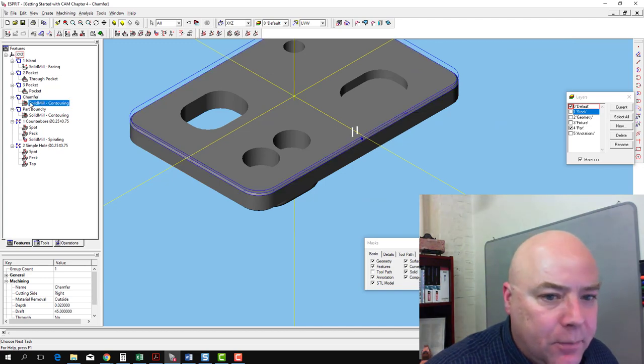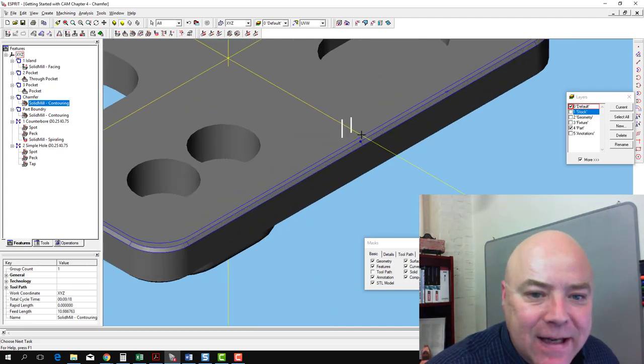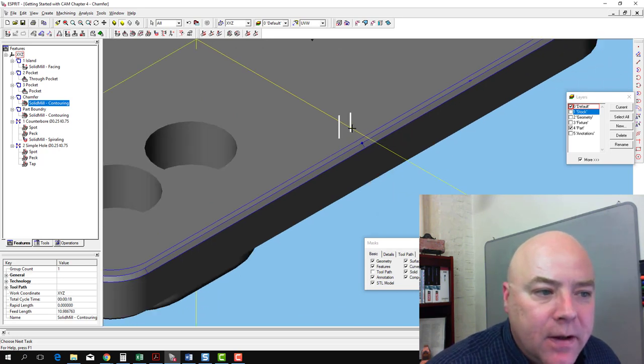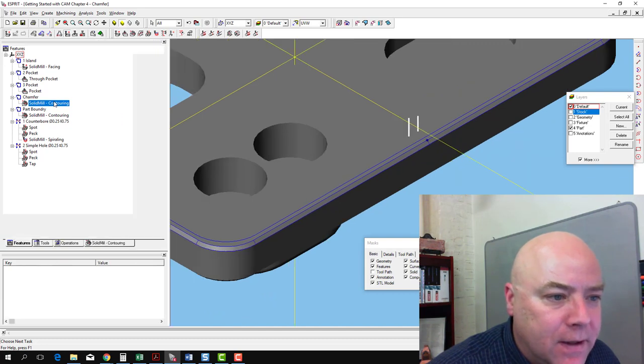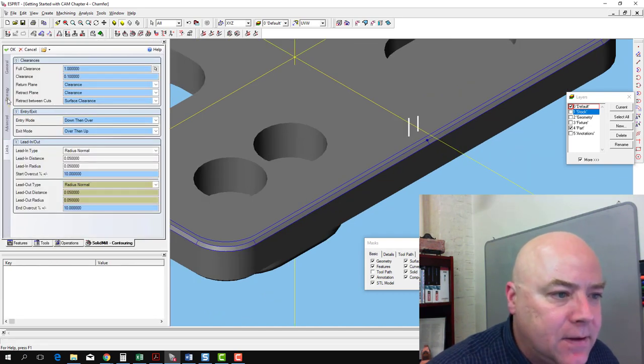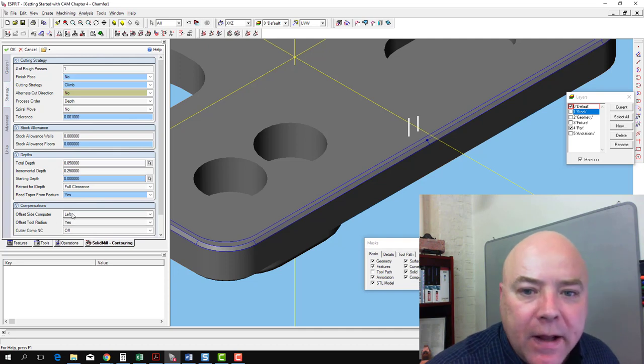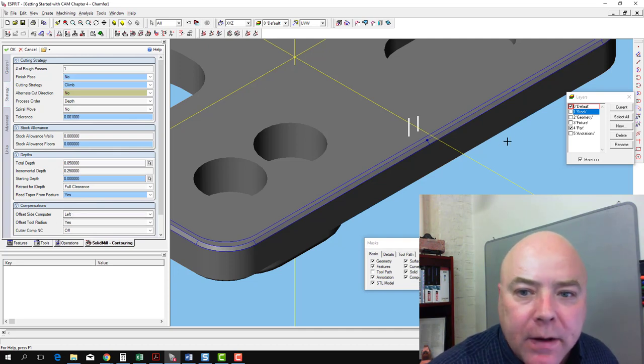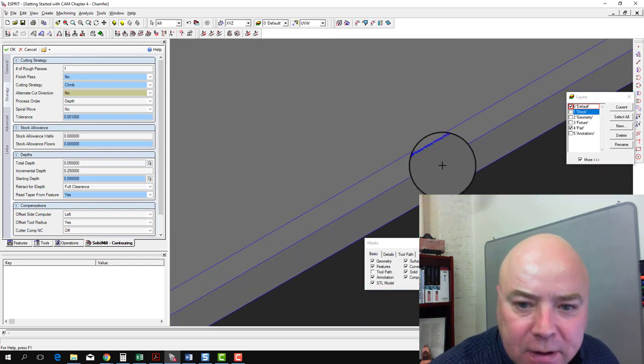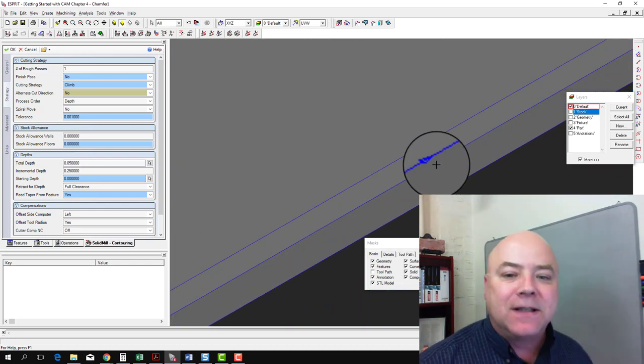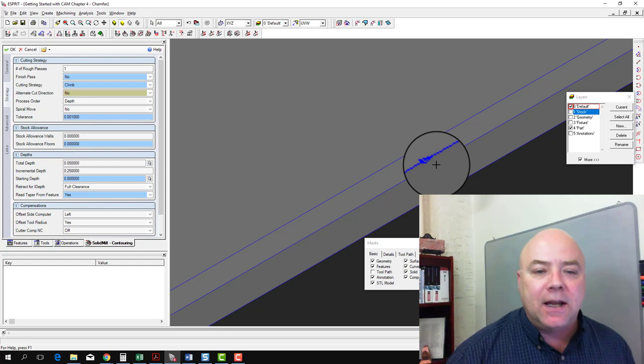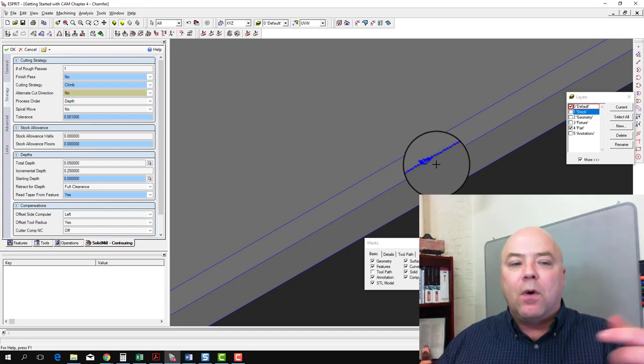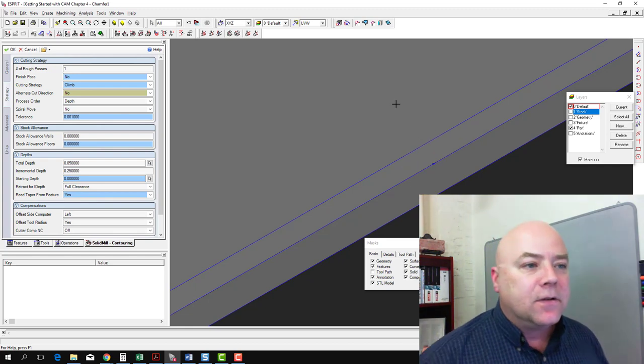When I select the operation, though, I can see that the entry move is inside the part here, and that's not what we wanted. If we go back to our contouring operation and take a look at it again, we need to look at this offset side on the computer. Left is what we want, but that left is based on the direction of the arrow. If you were sitting on the arrow that defines the chain, left is inside for this arrow direction. We want to reverse that.